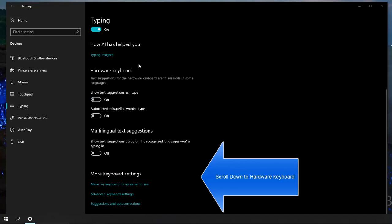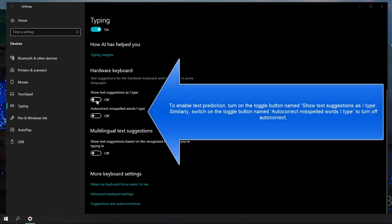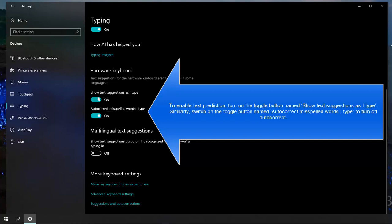Now scroll down to the section where it says Hardware Keyboard. To enable text prediction, turn on the toggle button named show text suggestions as I type. Similarly, switch on the autocorrect toggle button.